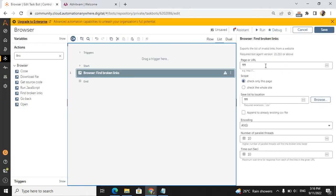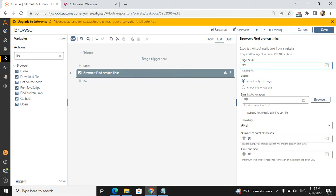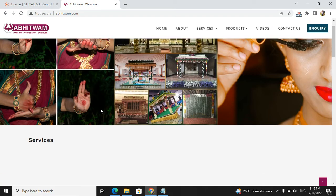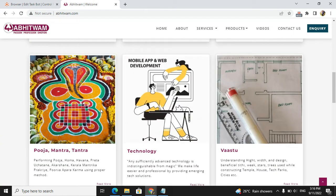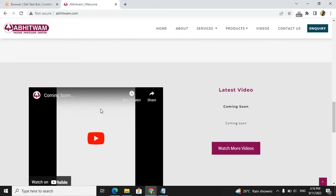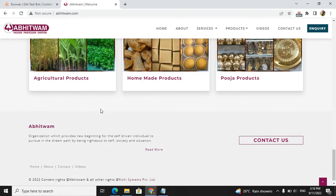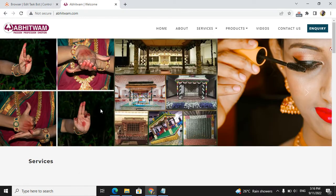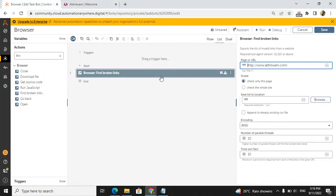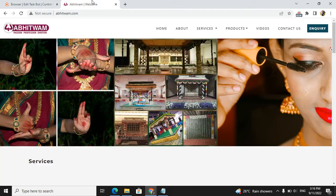In abitvam.com, we will check what broken links they have used. We will use the page URL as http://www.abitvam.com. Here we have two options: one is check only this page, which means whatever you are seeing now on this page, it will show broken links in a CSV file.